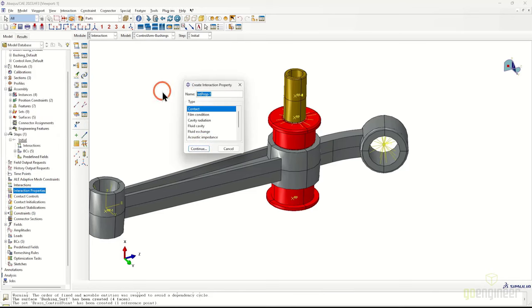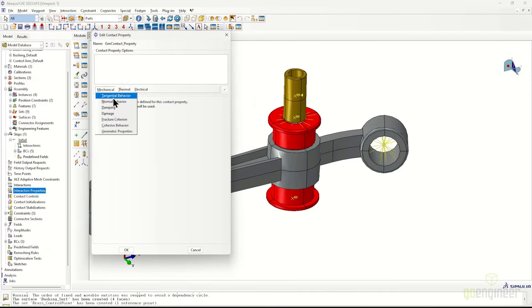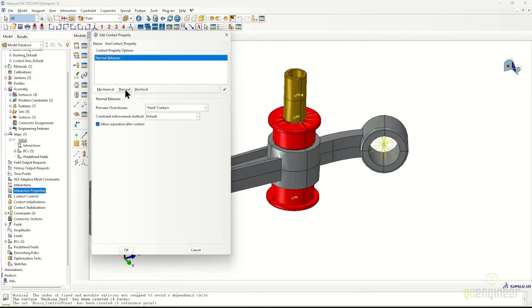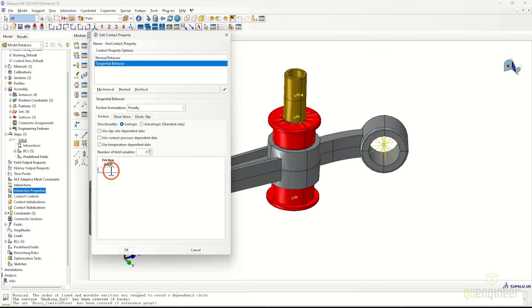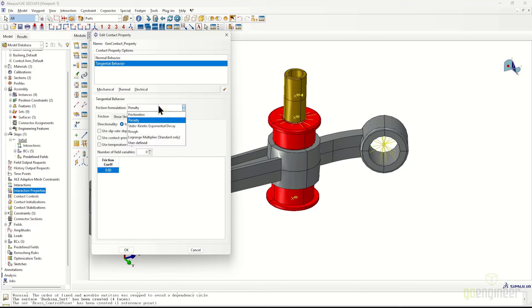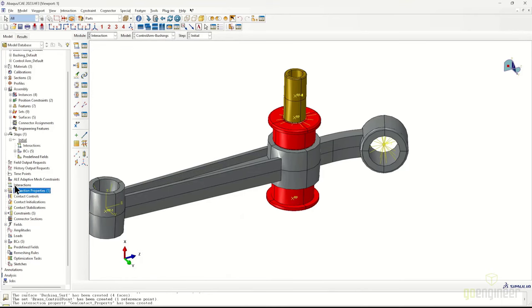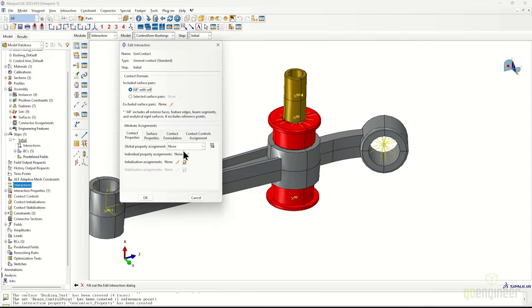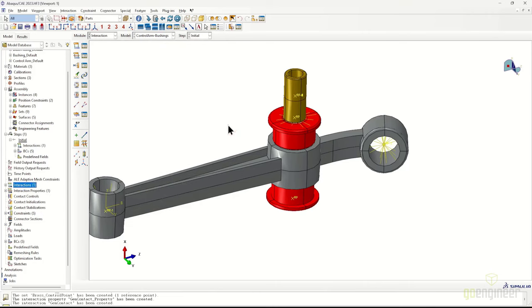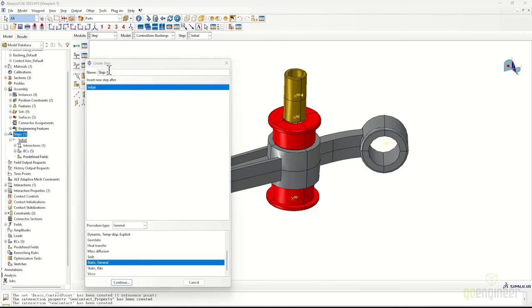Now we transition to defining general contact properties. Alongside the general contact definition, we need a contact property definition specifying all behavior for the contact domain. We'll use the default for normal behavior and add a tangential behavior with penalty friction, with a coefficient of friction of 0.60. Once the contact property is created, we create a general contact definition with 'all with self' as the domain, then assign the contact property to that domain.